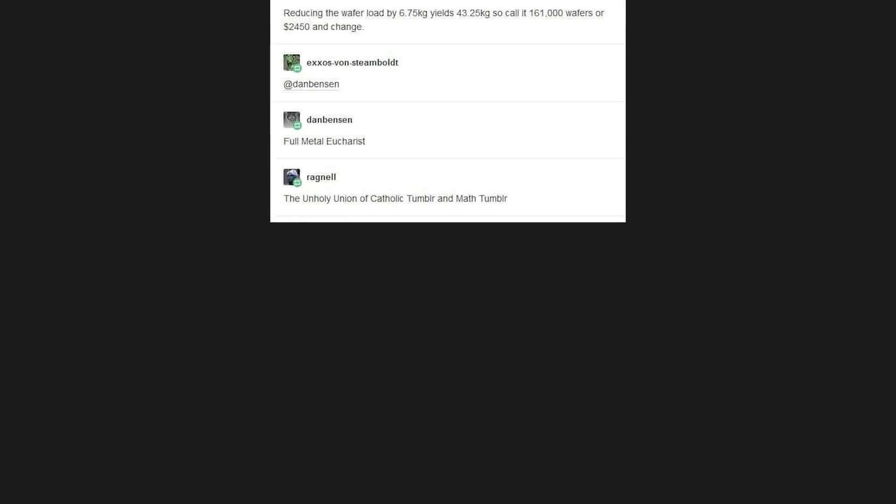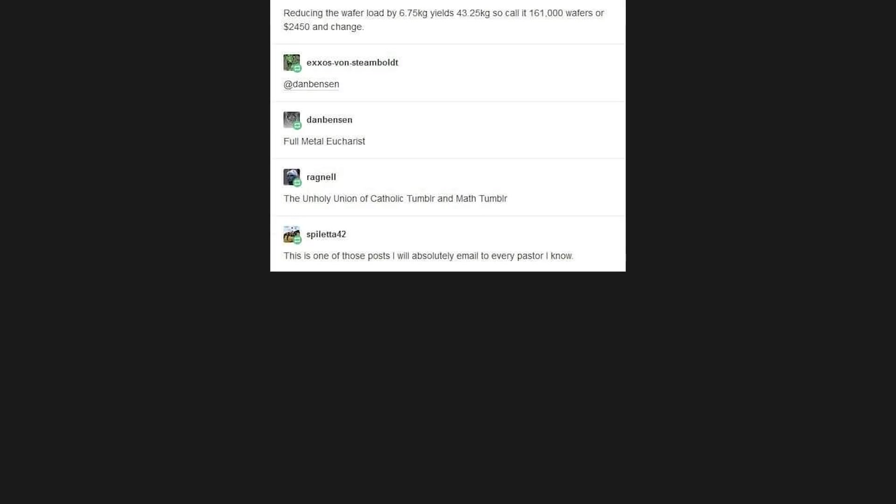So call it 161,000 wafers, or $2,450 and change. Full metal Eucharist. The unholy union of Catholic Tumblr and Math Tumblr.